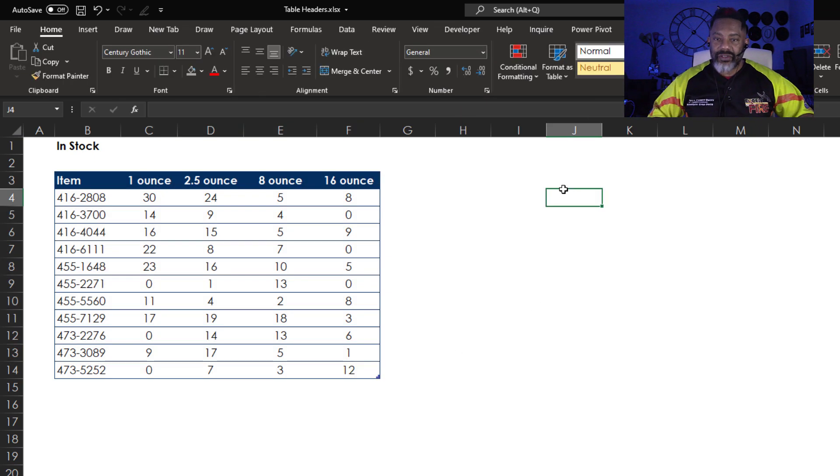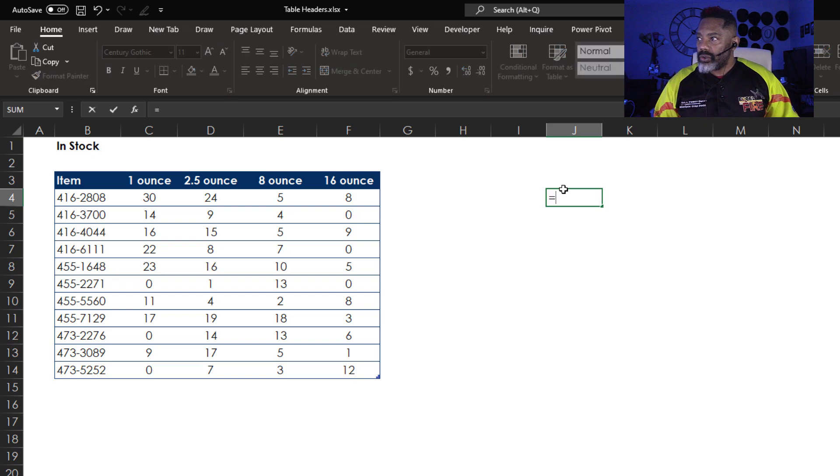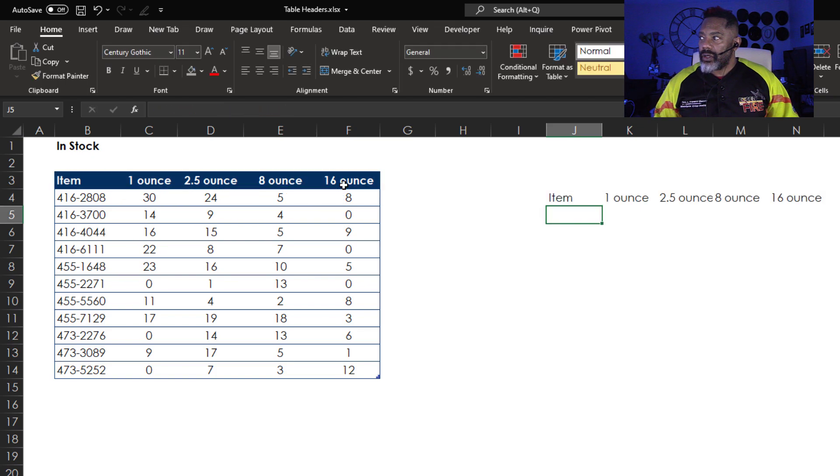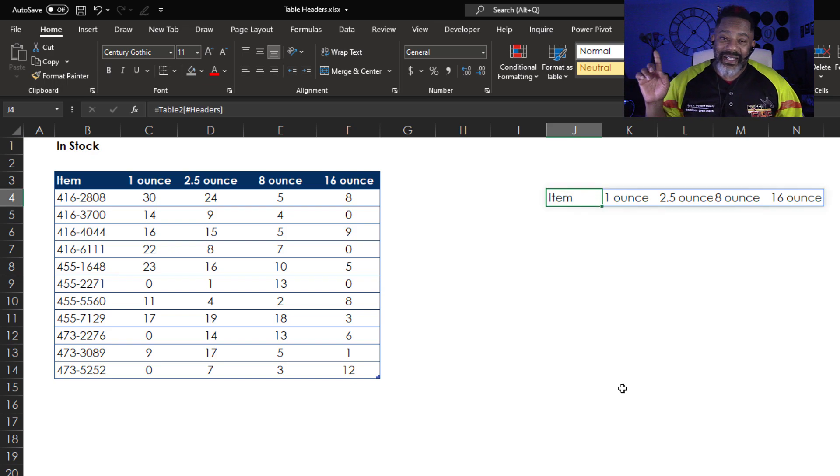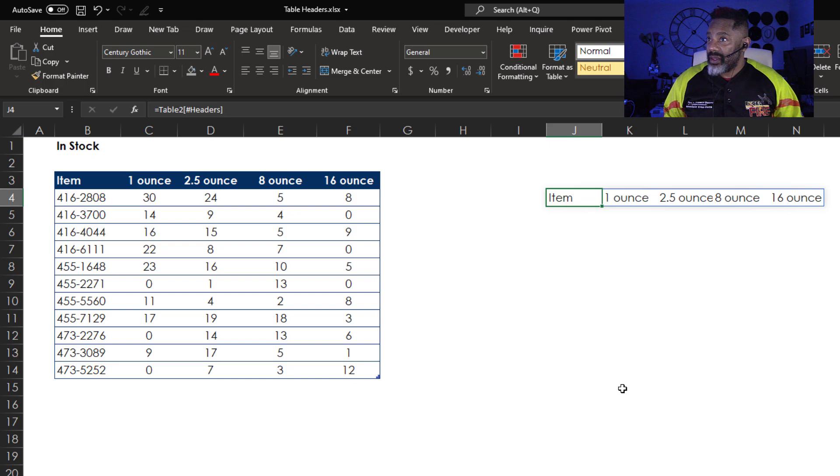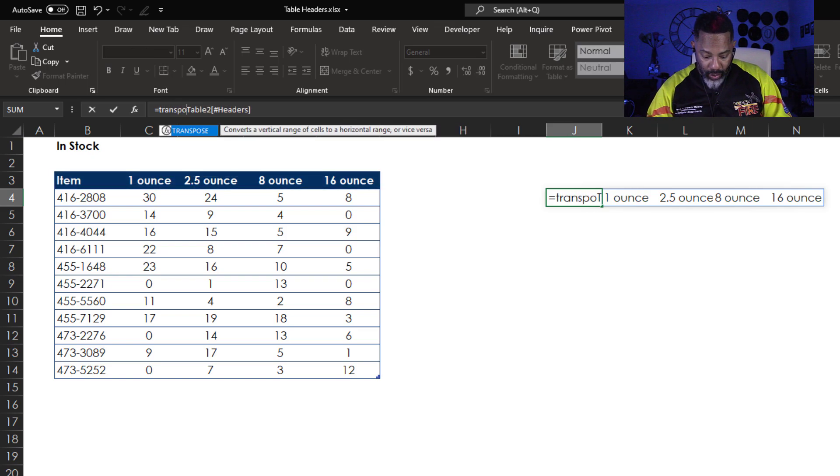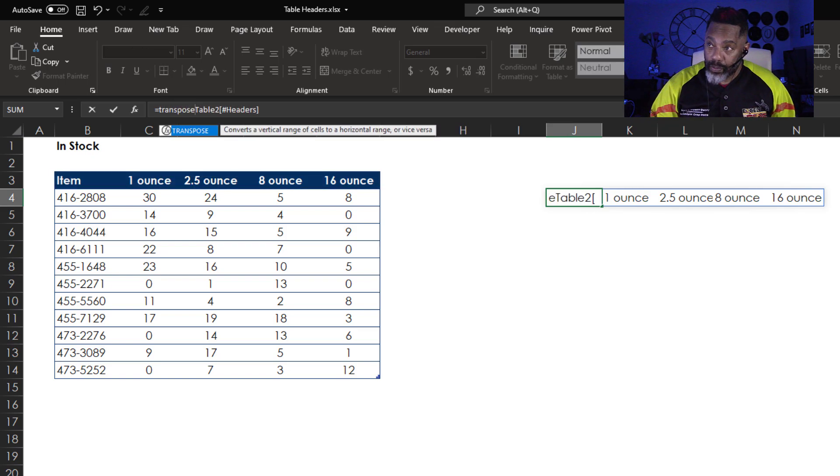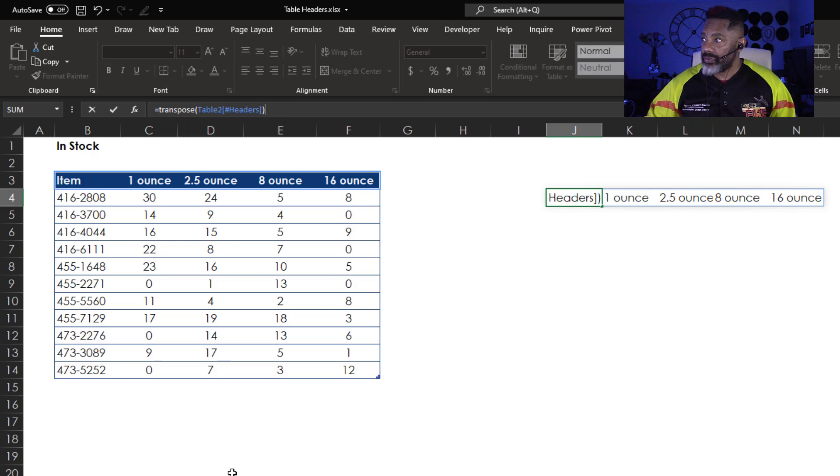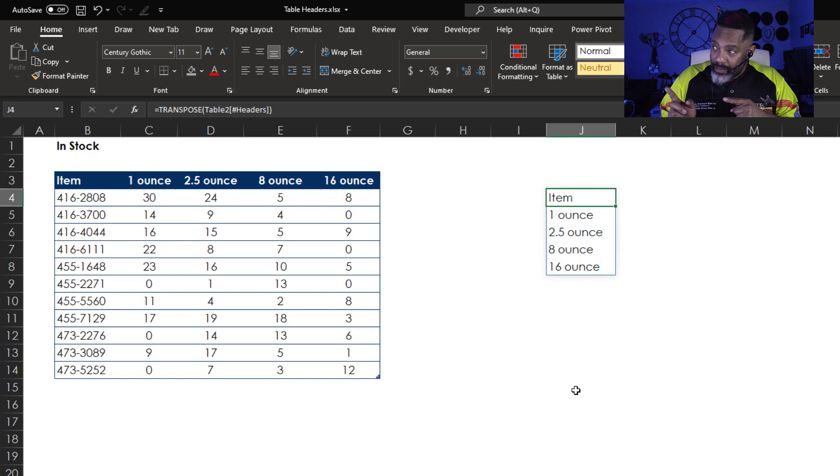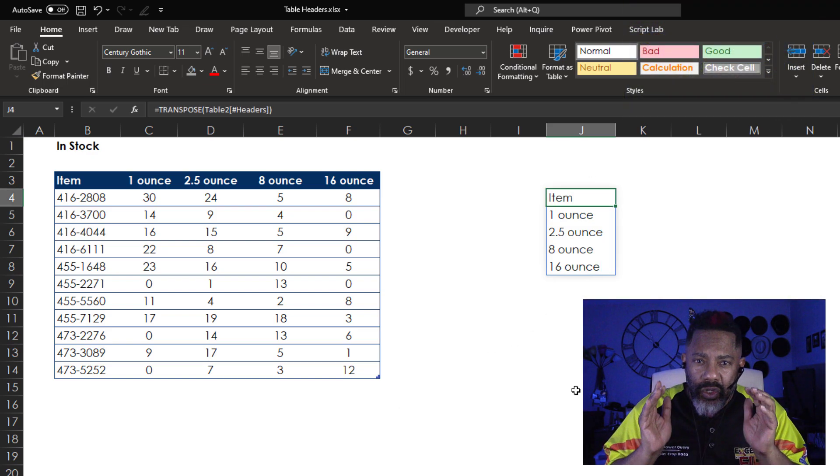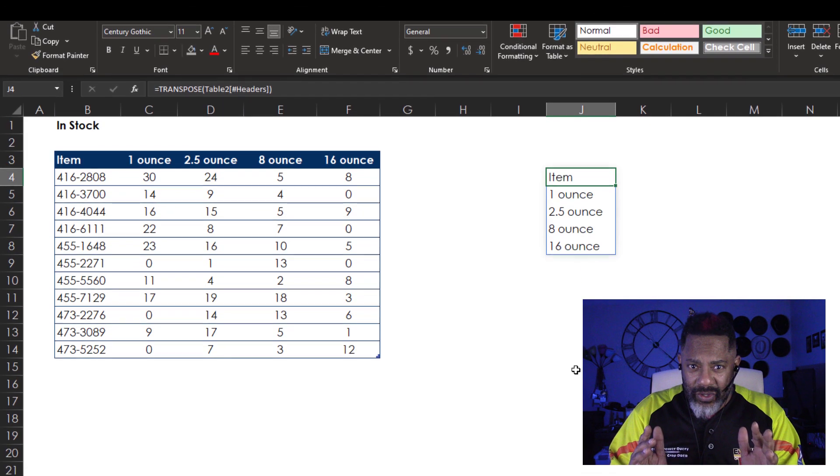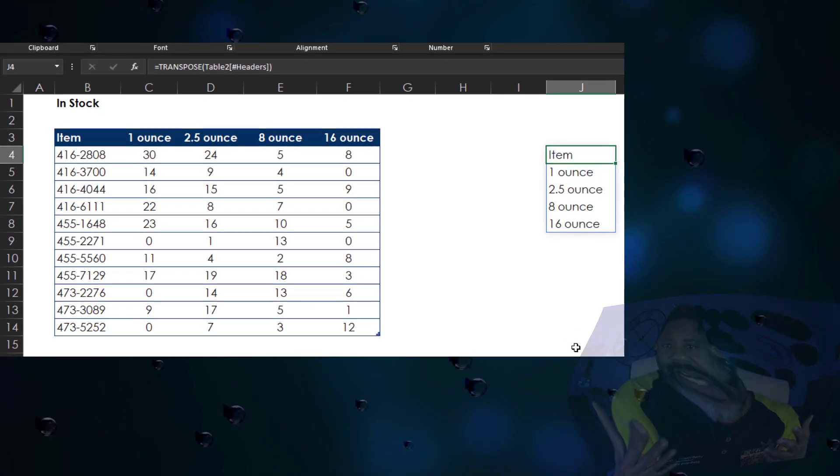Now here is the Faraz trick. Equals and then grab these headers. Enter. Now see that blue line? That means that's in a dynamic array. And then we go up to the formula bar and then wrap this in Transpose. Open parentheses. Close parentheses. Enter. Now think about that. How might you use that?